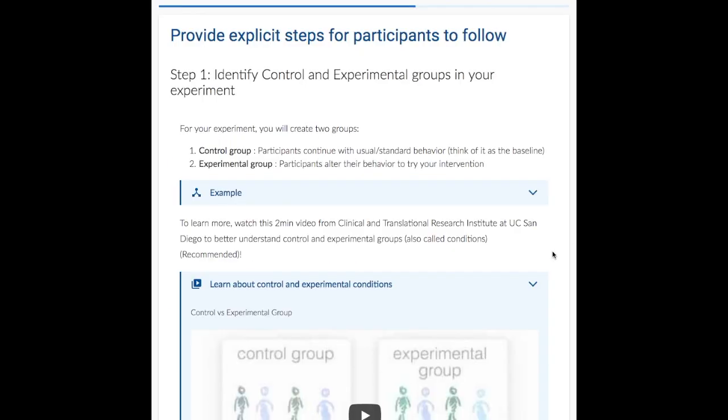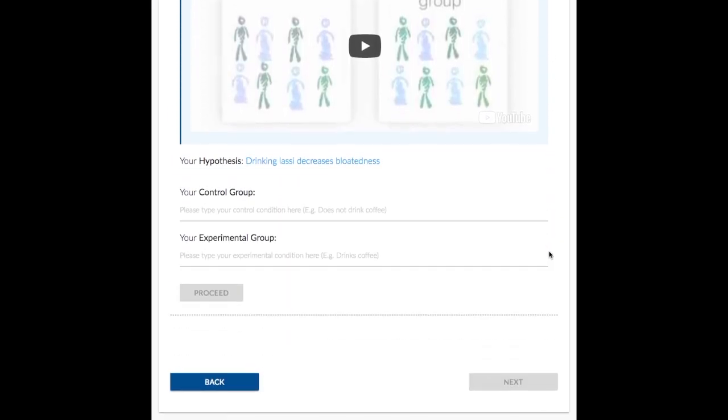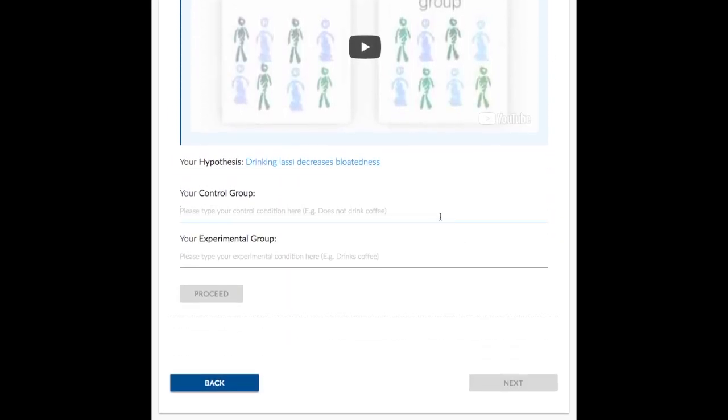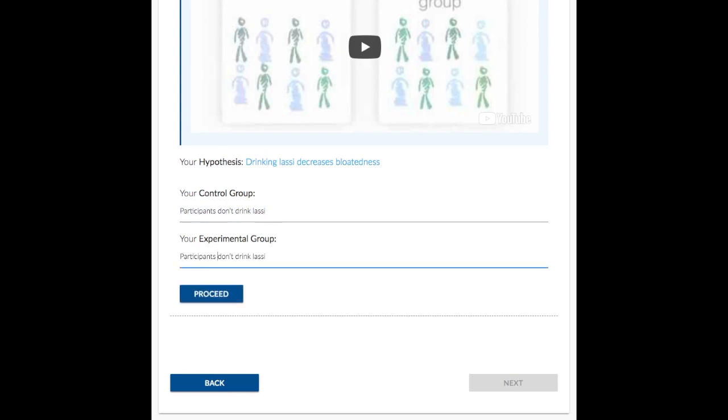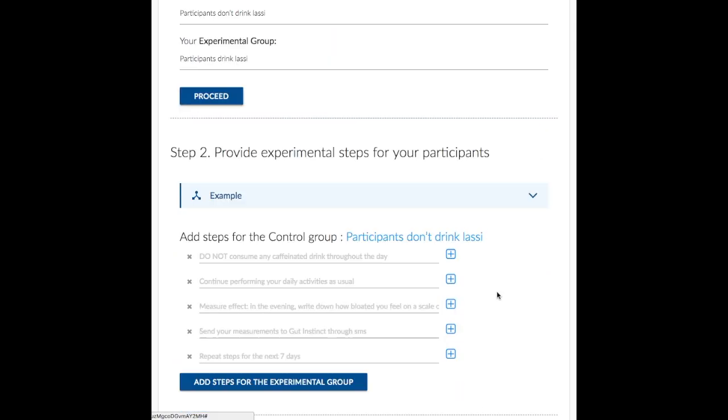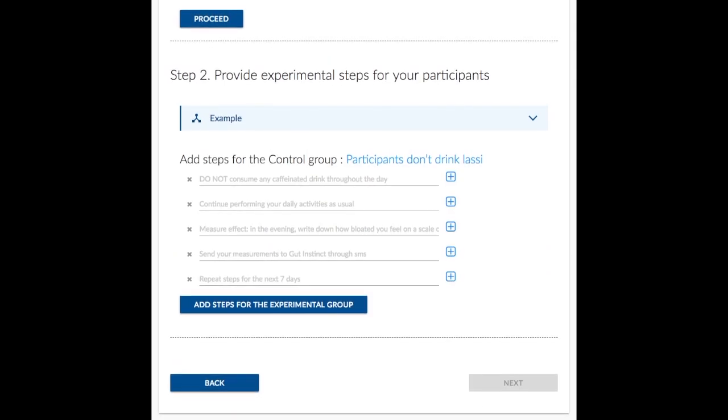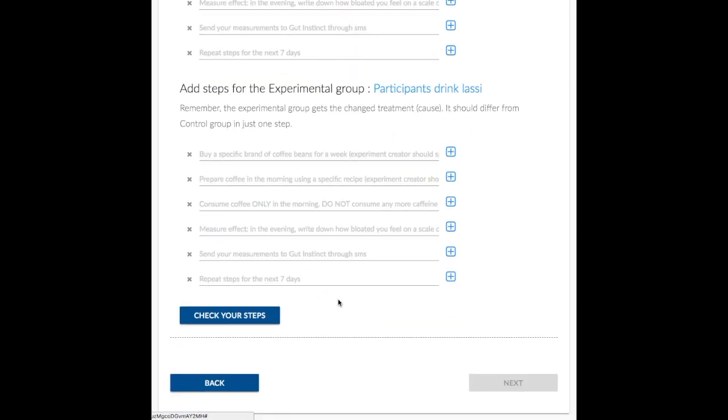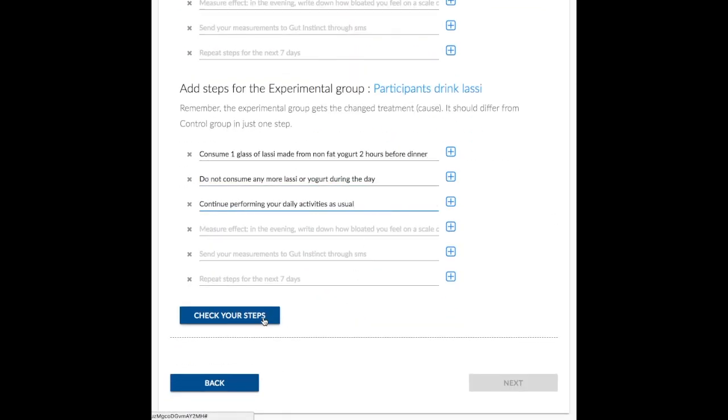Now Alice identifies the control and experimental groups. Participants in control group won't drink Lussie and those in experimental group will. Alice provides specific instructions for participants in the control group. The same is done for the experimental group.